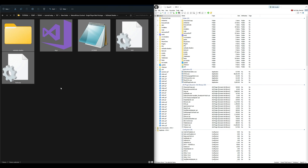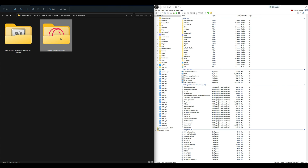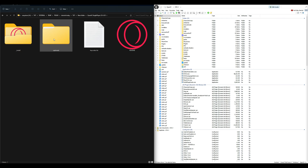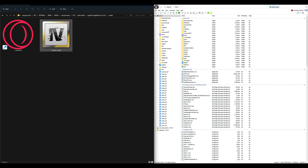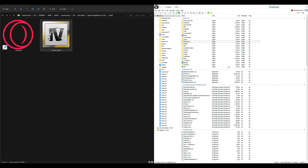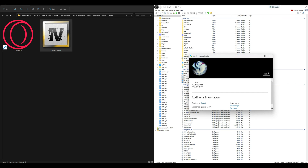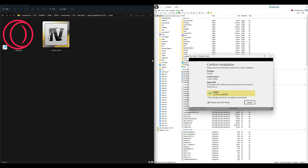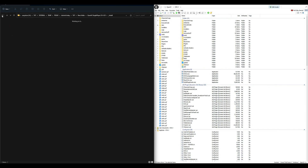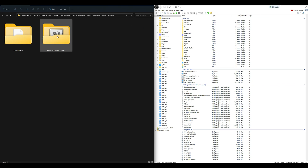We have installed NVE, the game config for NVE, and the ReShade that comes with NVE. Now let's start the QuantV installation. Open up the QuantV folder — inside is two folders. Open the install folder, which contains an OIV package. Drag and drop it into OpenIV, select Install, mods folder, Install, and confirm installation.